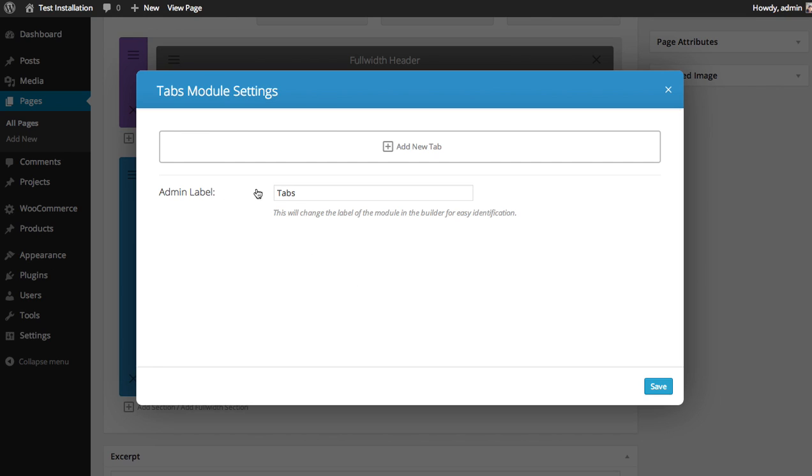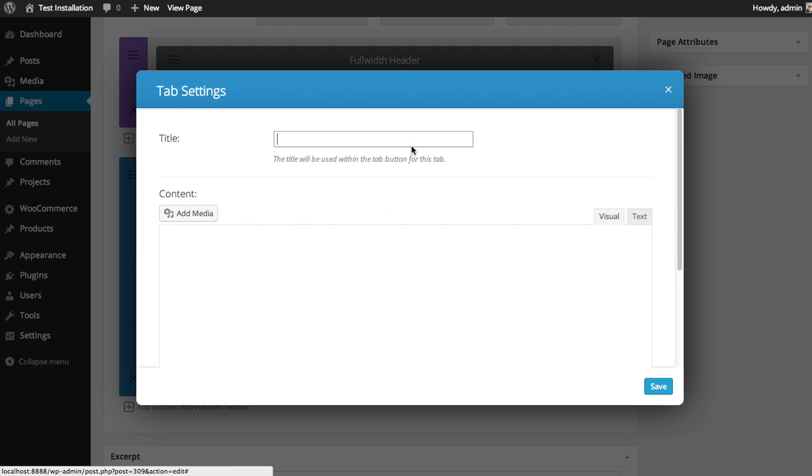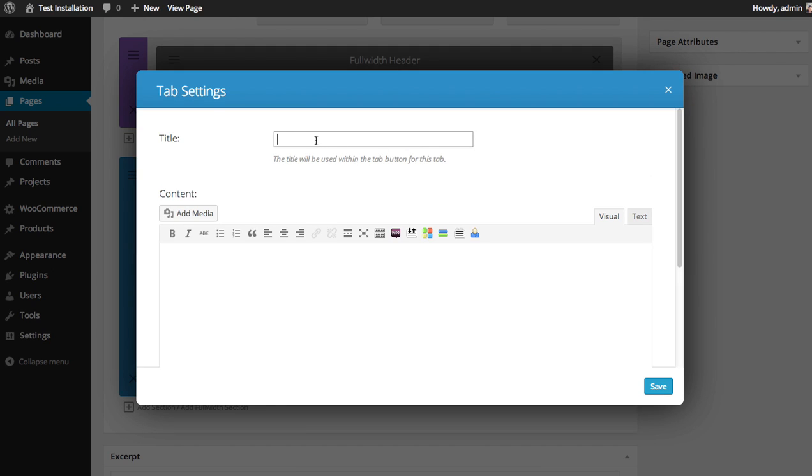Once you add the tabs module, you'll need to click the add tab button each time to add a new tab. So let's add our first tab by clicking the add new tab button. You can use a title for your tab. This will be used for the tab button.